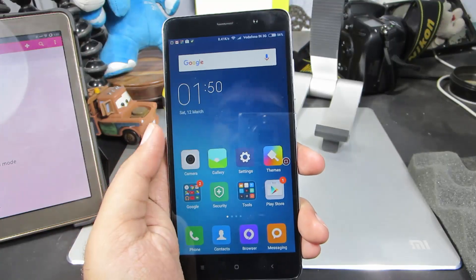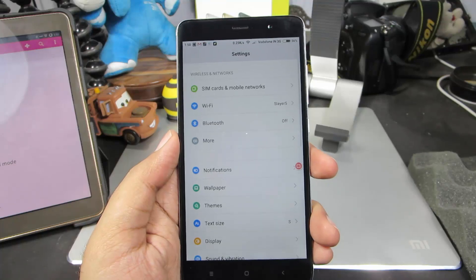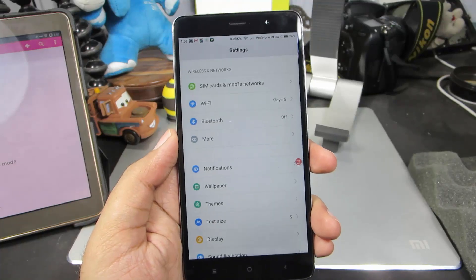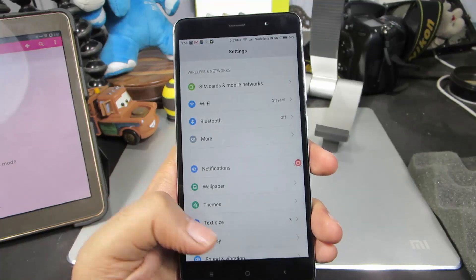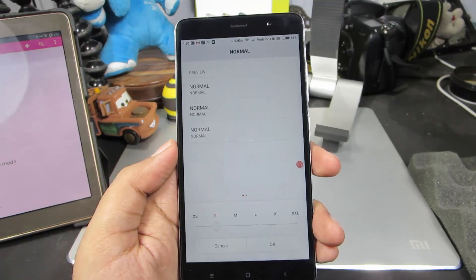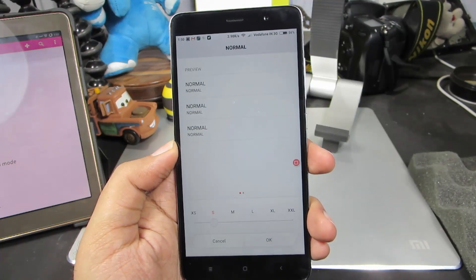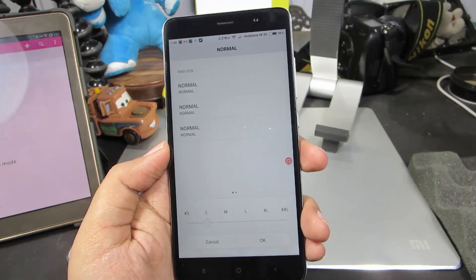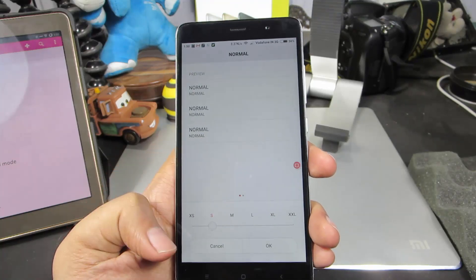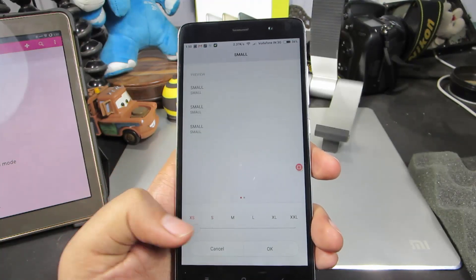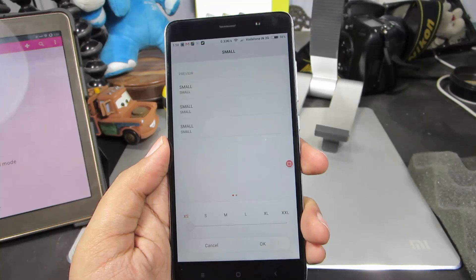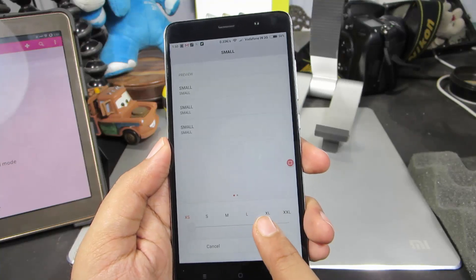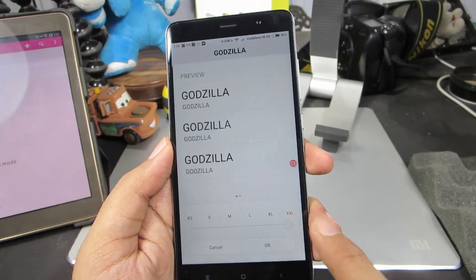First, go to Settings. Once you are in Settings, select Text Size. By default, all the Redmi devices are set to Small. From here, you can either set it to Extra Small, or you can go all the way up to Double XL.